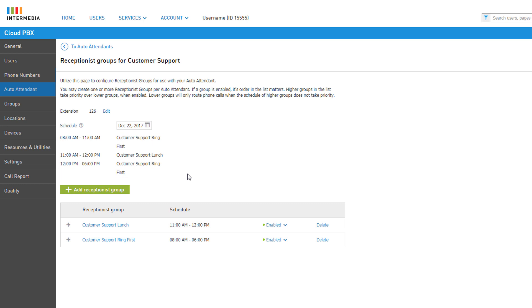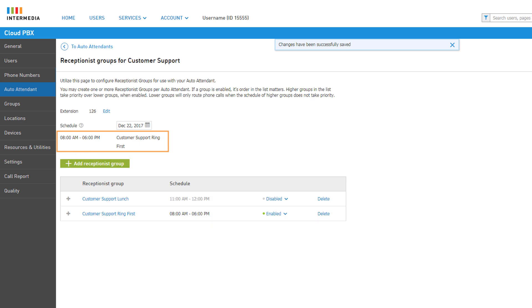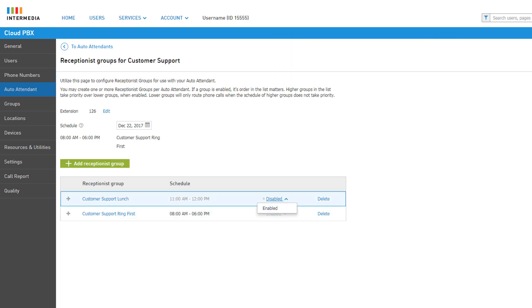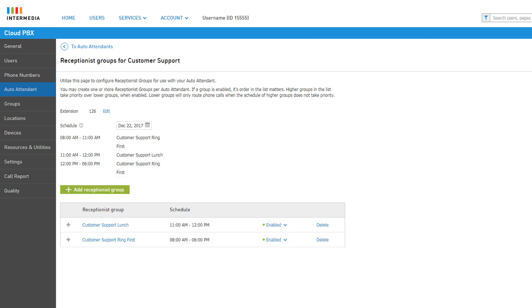The page will refresh and the schedule will list the times that the receptionist groups will be active. From the group list, you have the option to enable or disable a group manually — disabling a group will prevent it from being active during its scheduled hours. Finally, you can delete any receptionist groups created by clicking the Delete link and confirming your action. Click To Auto Attendants to return to the auto attendant list.